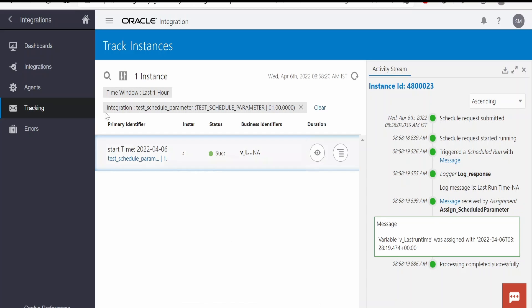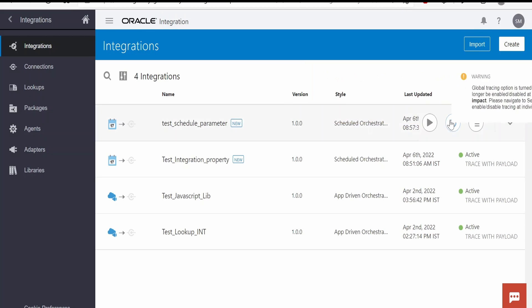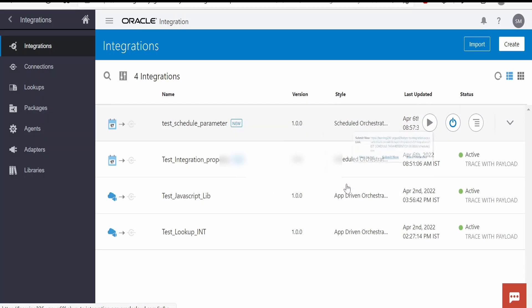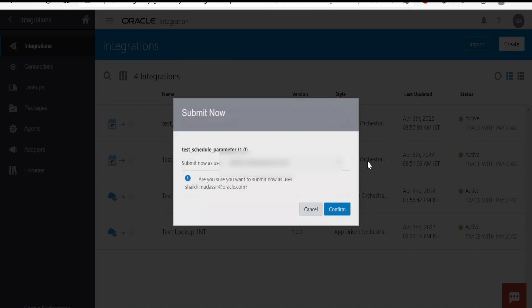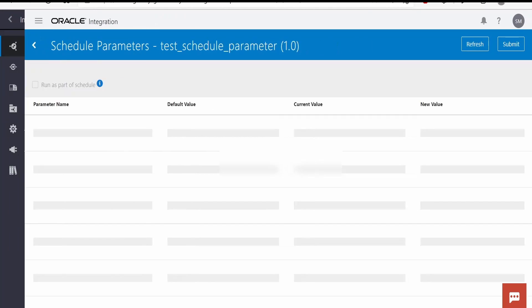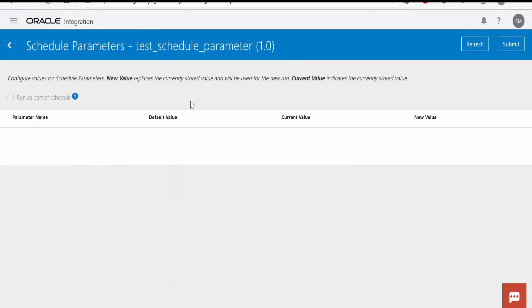Now let me again run this integration. Now the last run time shouldn't come as NA, it should come as the last run time of the integration.